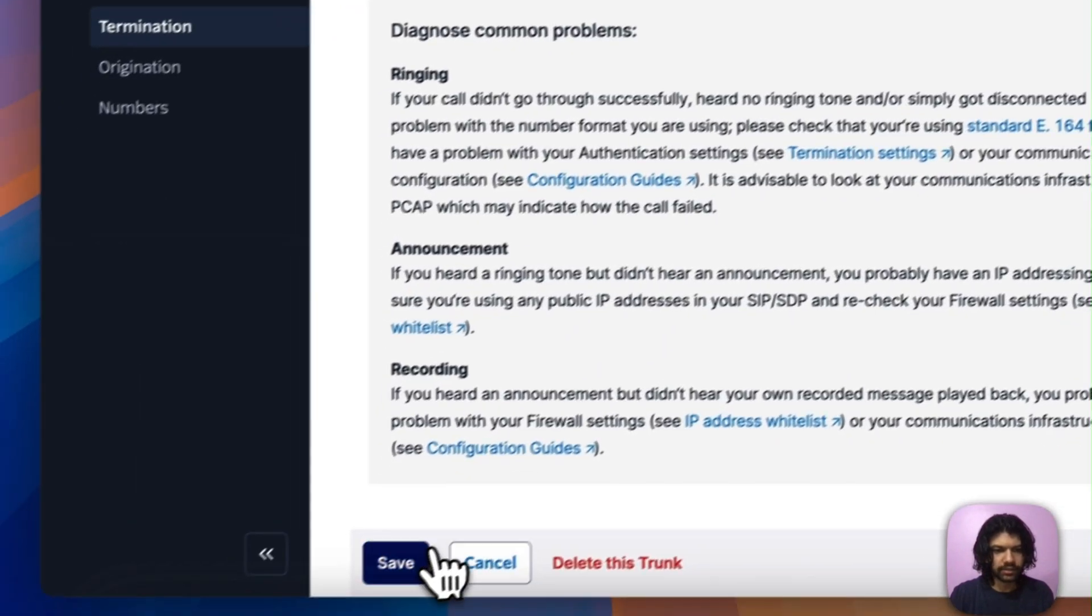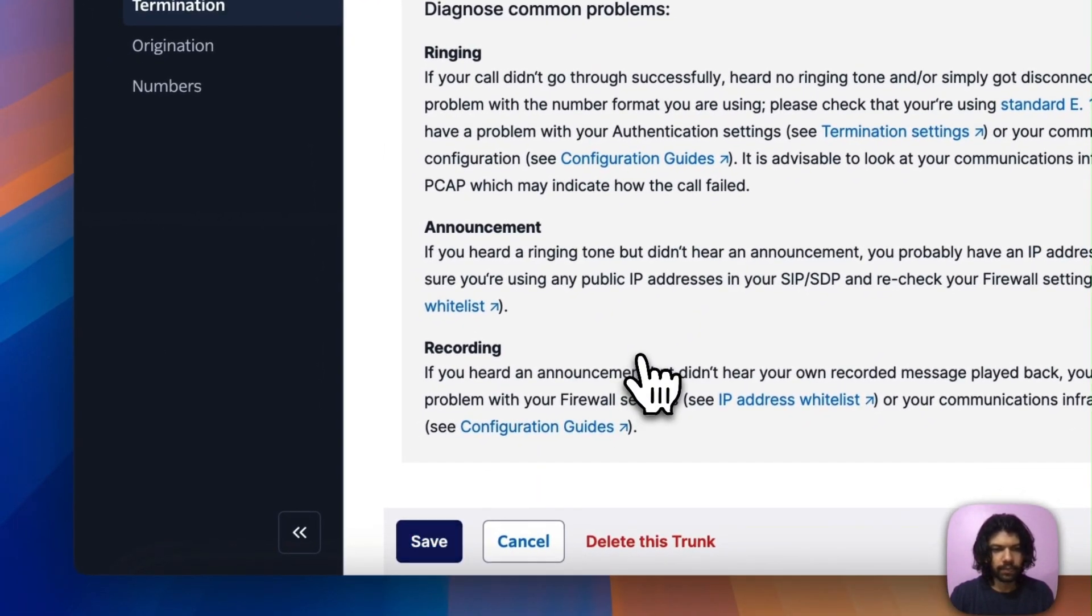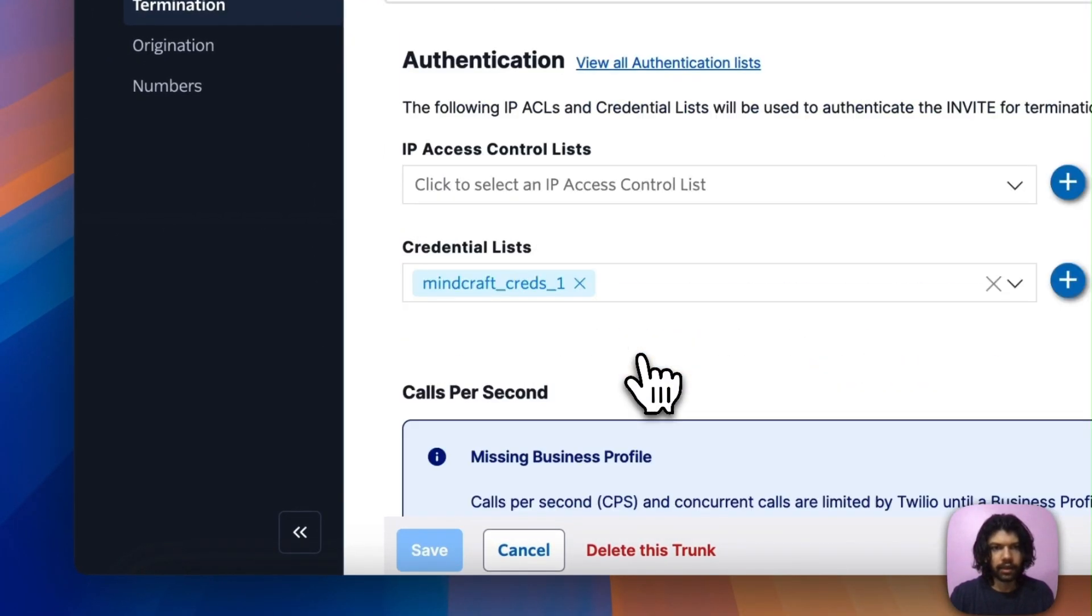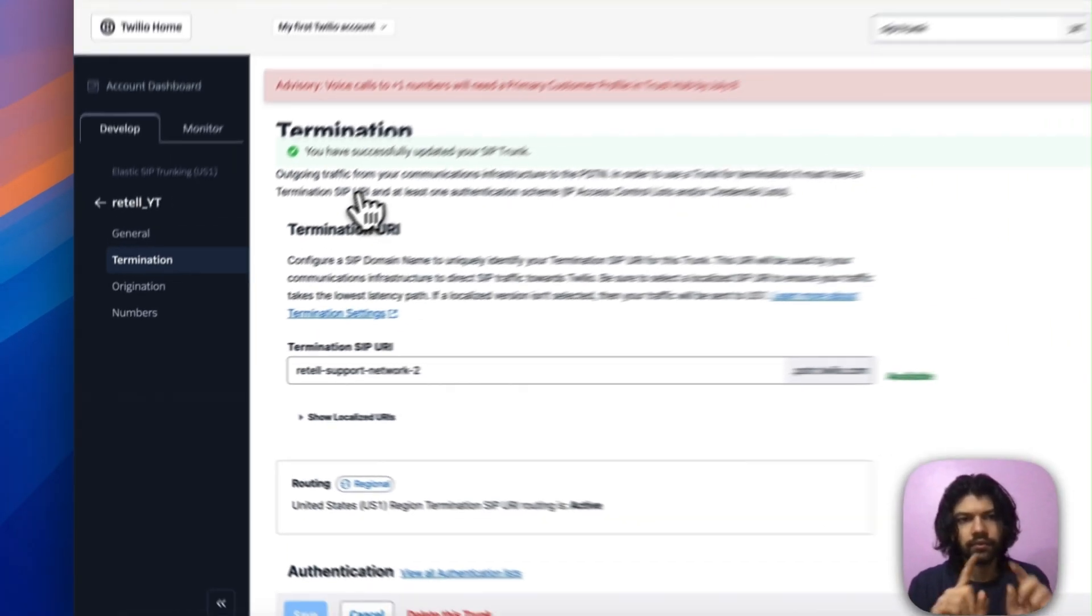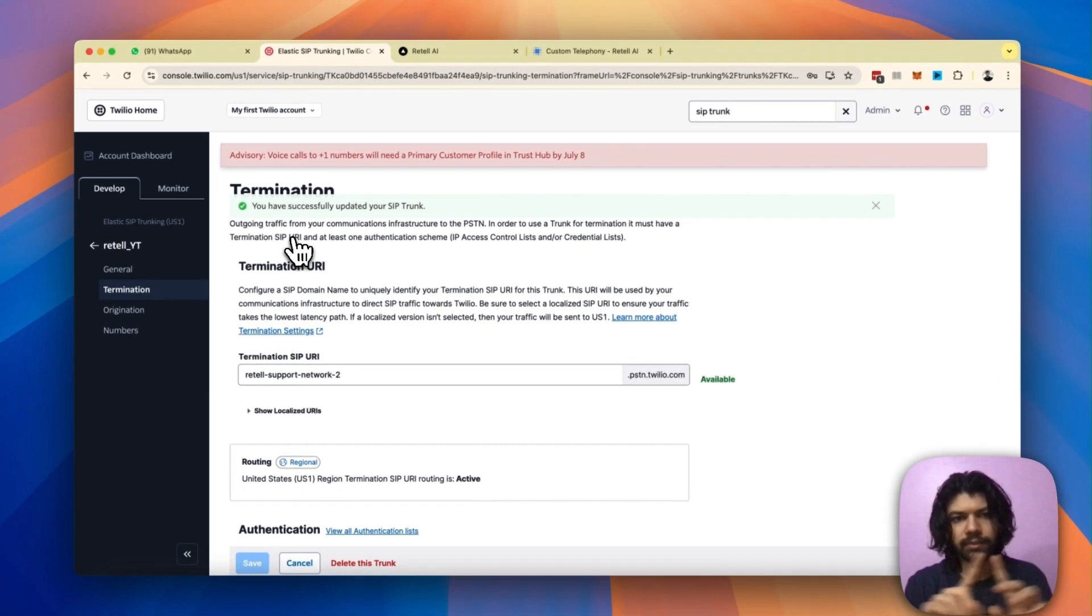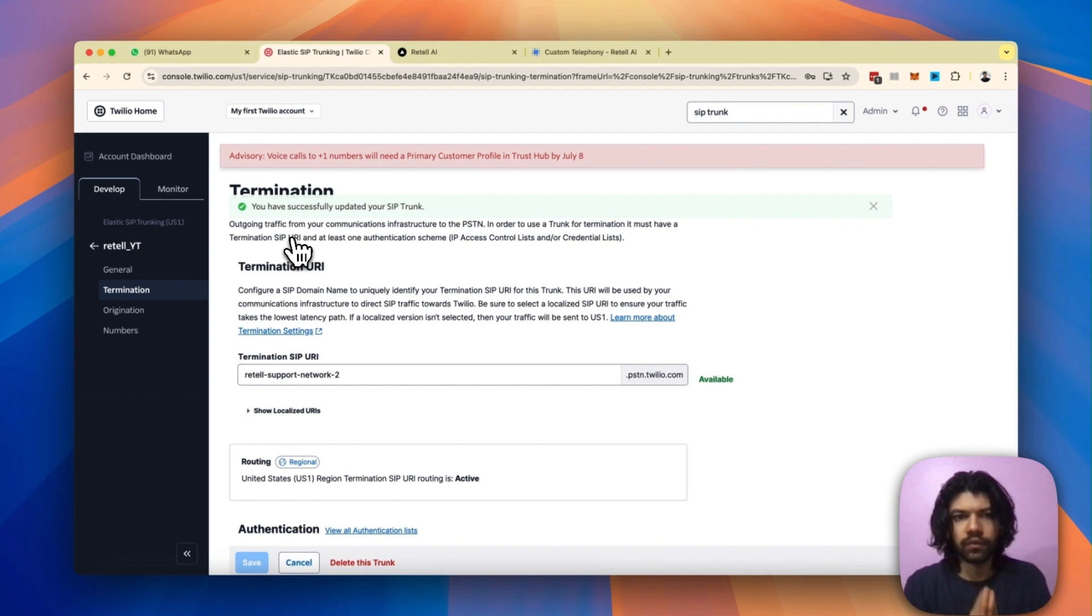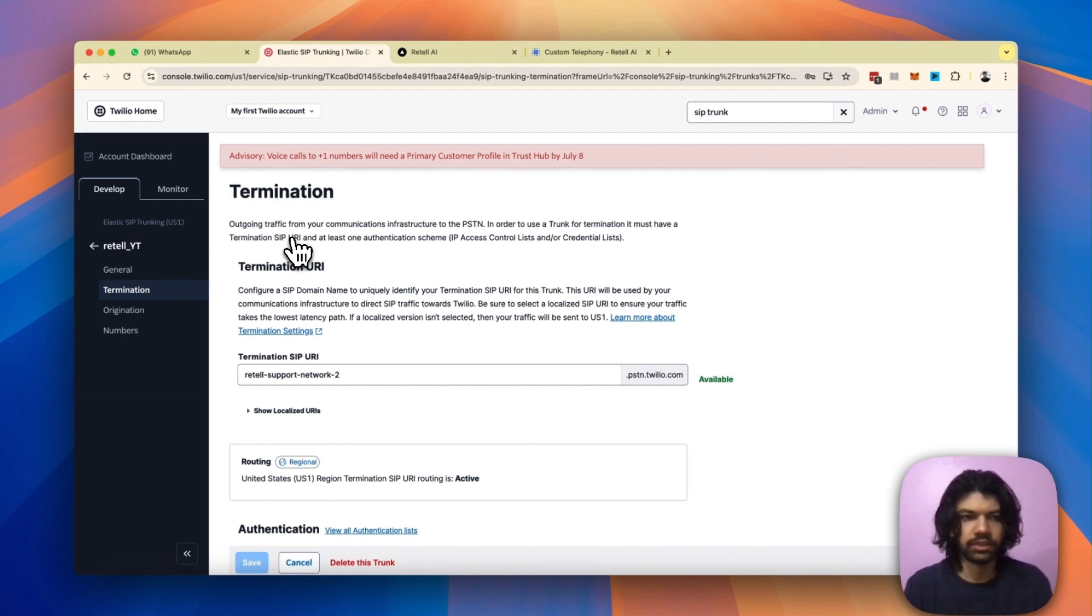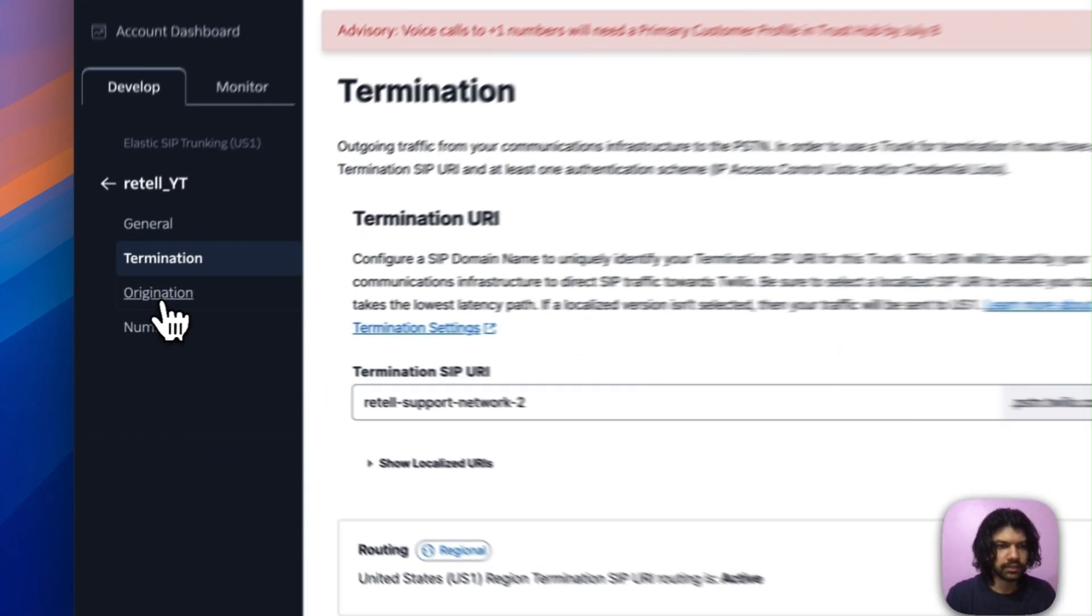Awesome! Now you can see it gives you a message saying you've successfully created your credentials, which is awesome. Now I need to go ahead and save. Okay, you can see this message on the top saying you have successfully updated your SIP trunk, which is great news.